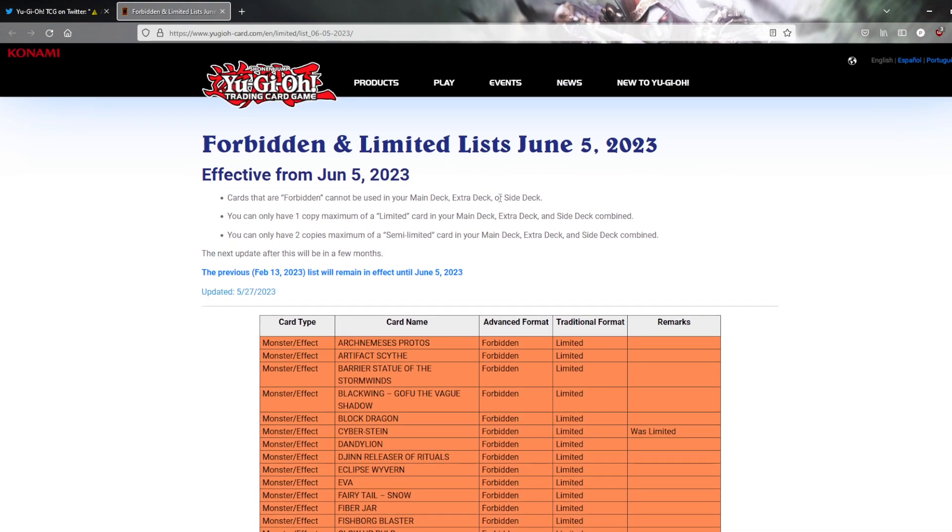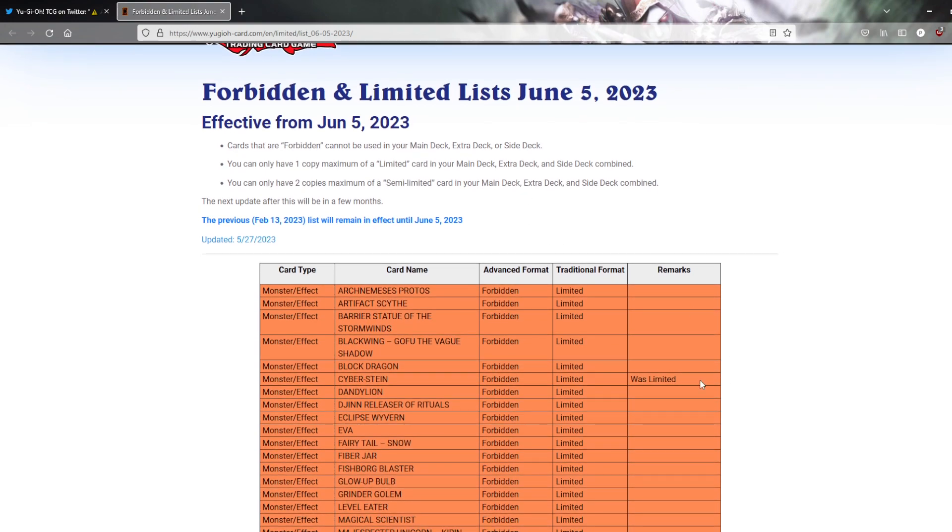But yeah let's react to this banlist shall we. Apparently there's a lot of changes, I saw a lot of changes, I didn't see any of the exact changes yet but yeah let's take a look at it.